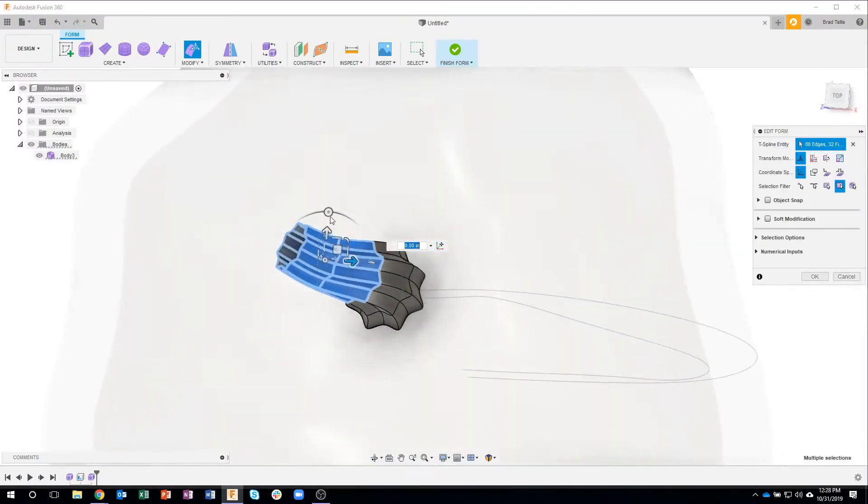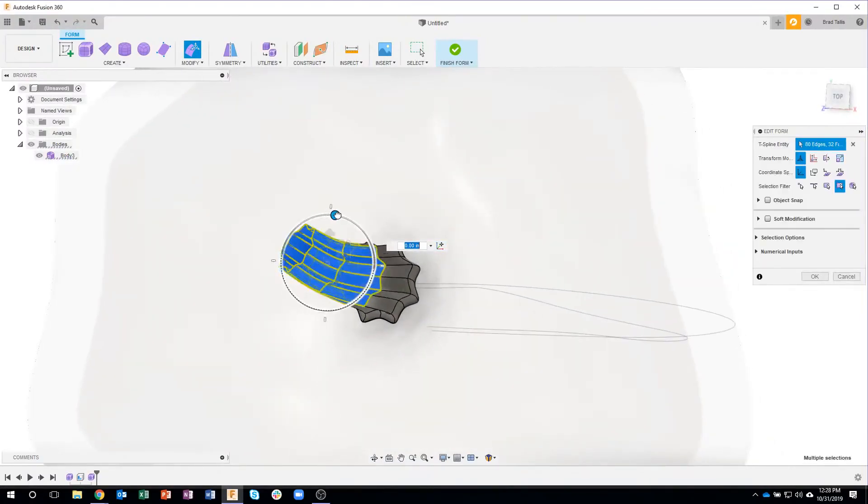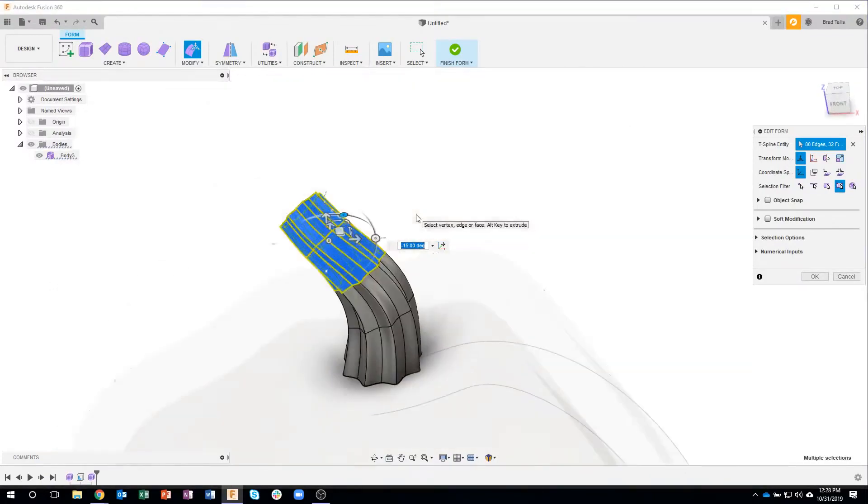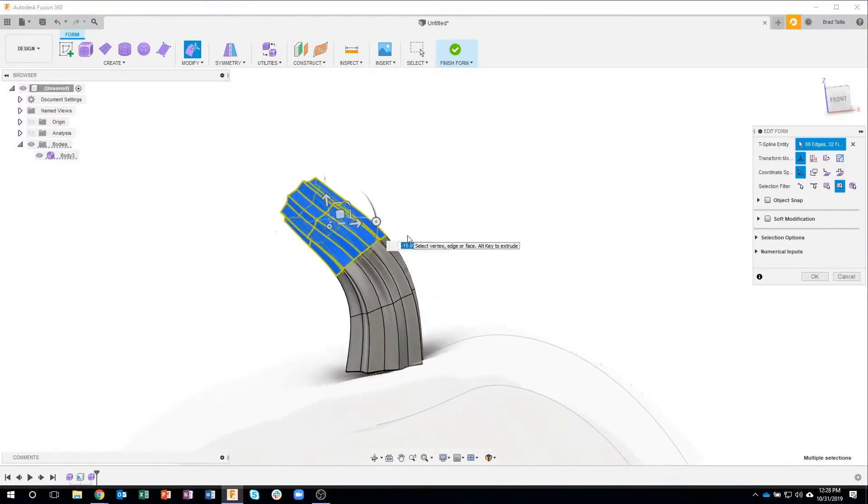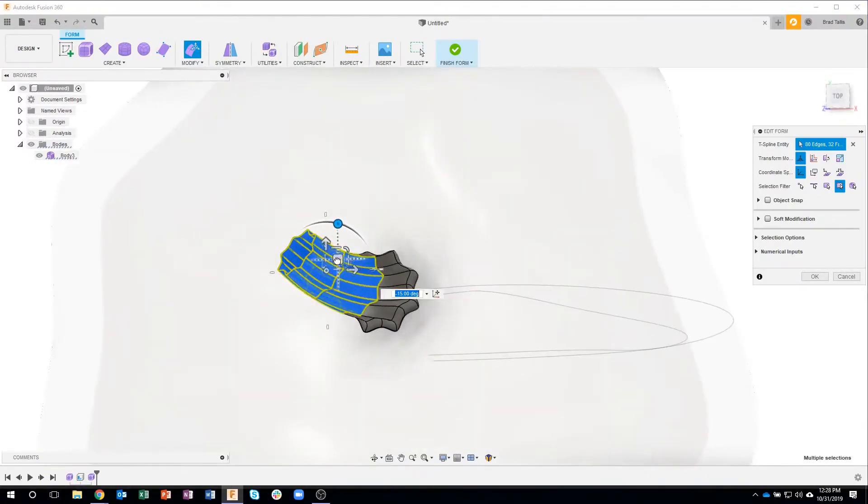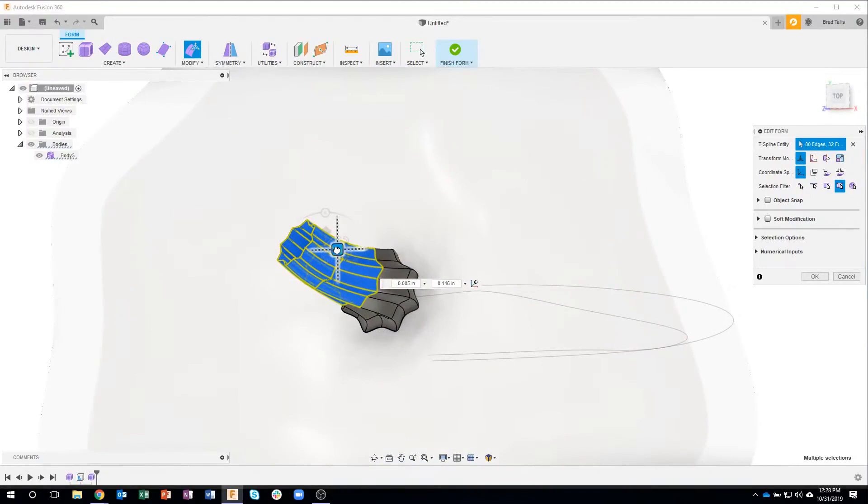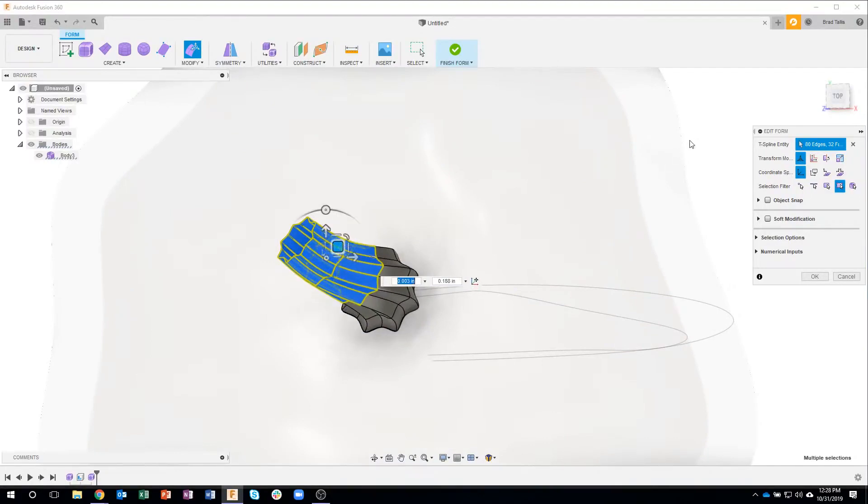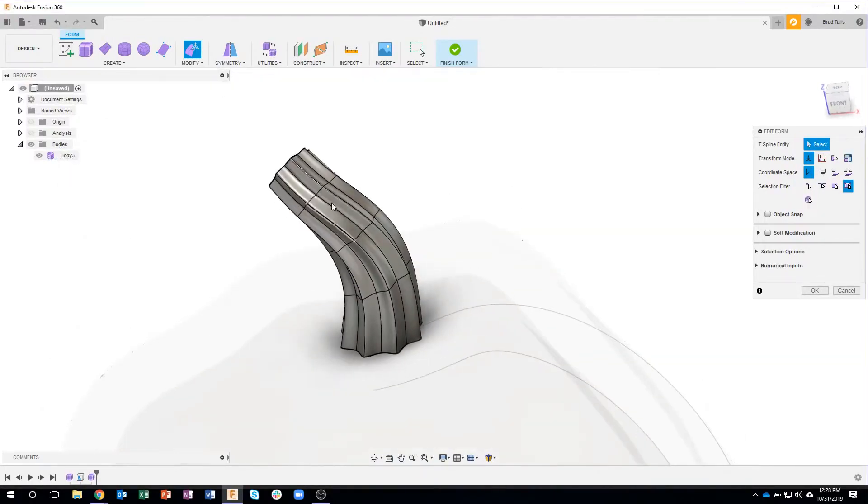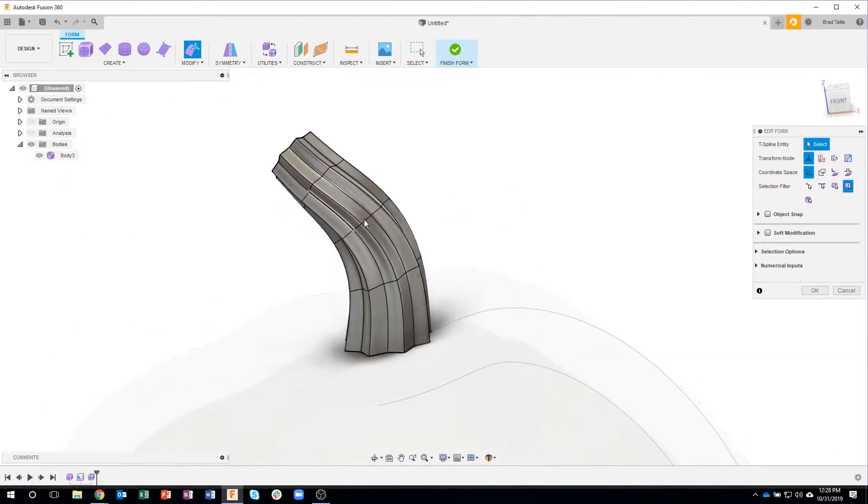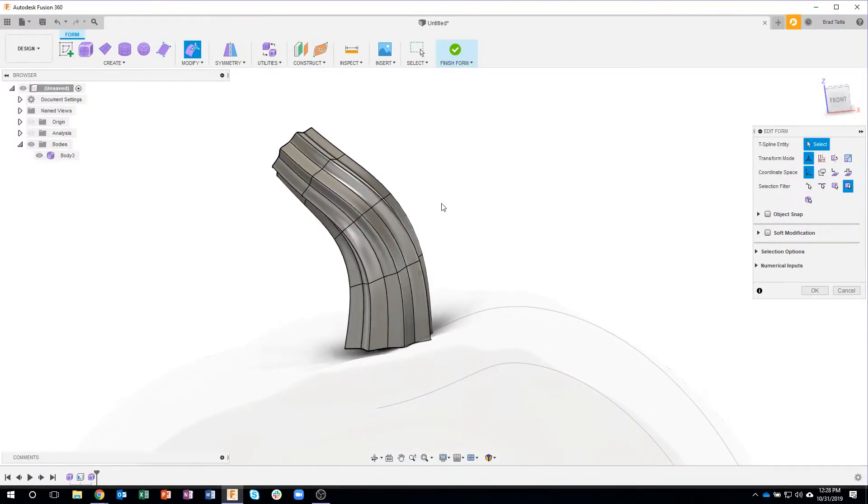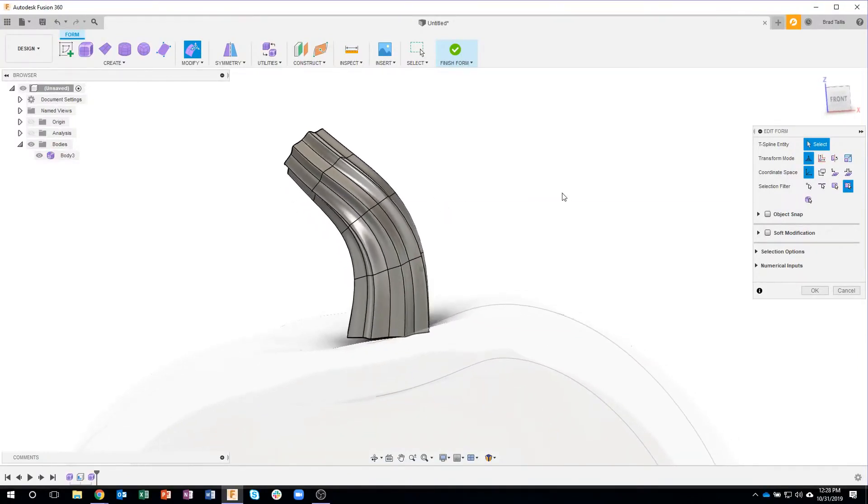Just by twisting and rotating and all this kind of stuff, it's pretty cool. Maybe we pull this over. Again, we want it to not look like a CAD result, we want it to look like an actual organic shape, so you can see how it's twisting around as we're doing this.